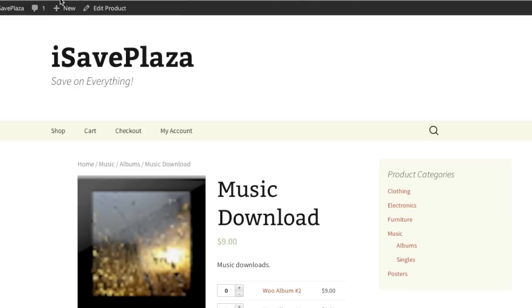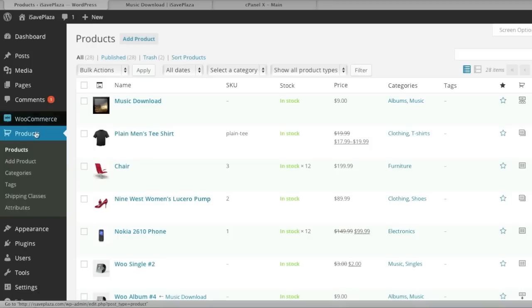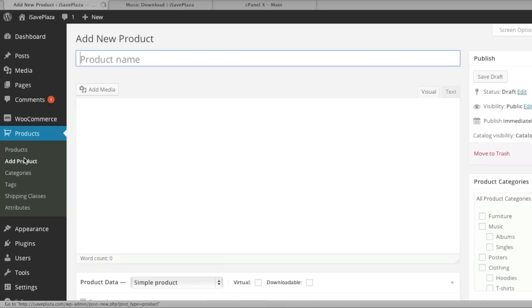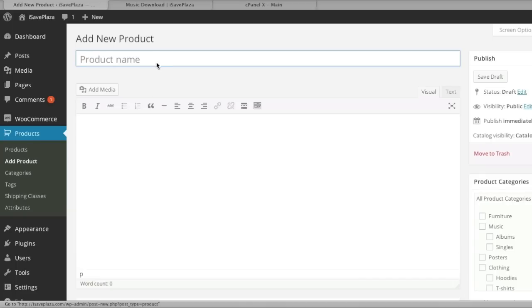To start, simply go to your admin panel and then go to products and click on add product and then enter in a name.